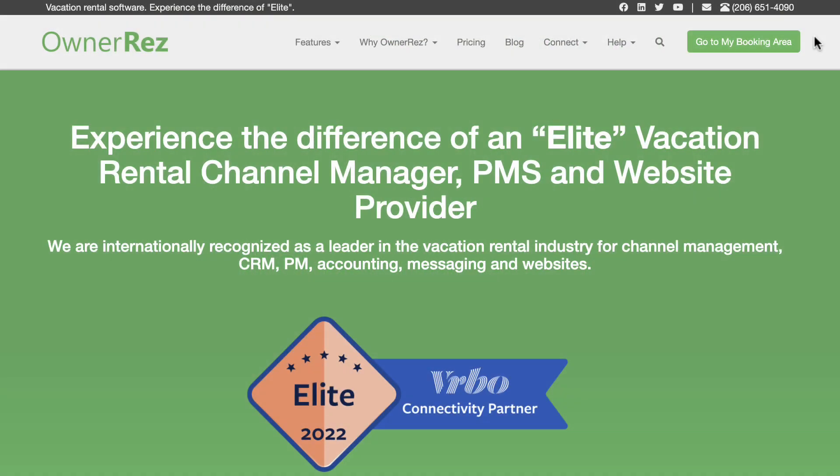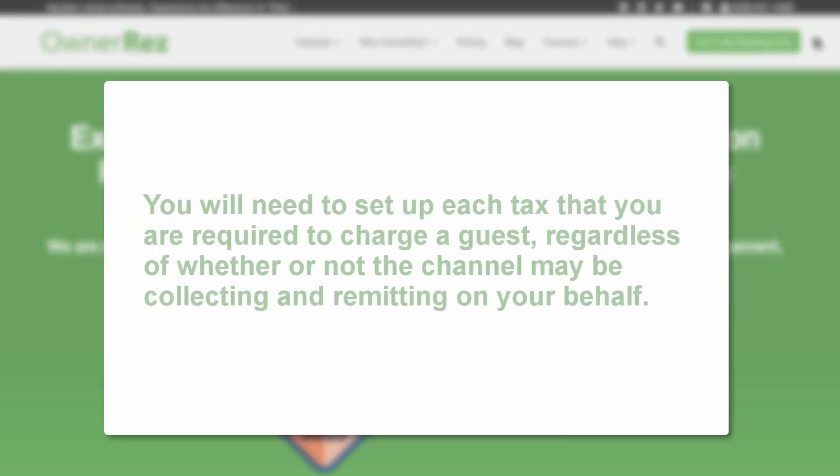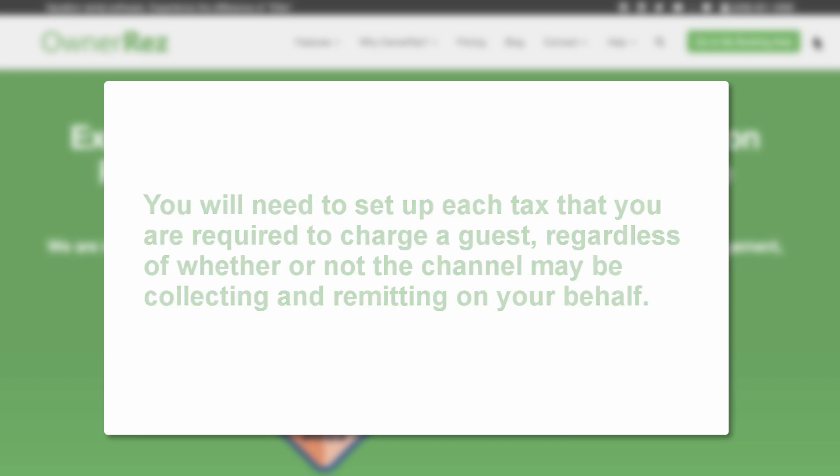This video in the Setup Checklist series will walk you through adding taxes to your property. You will need to set up each tax that you are required to charge a guest, regardless of whether or not the channel may be collecting and remitting on your behalf.